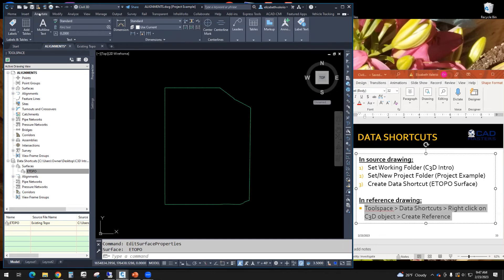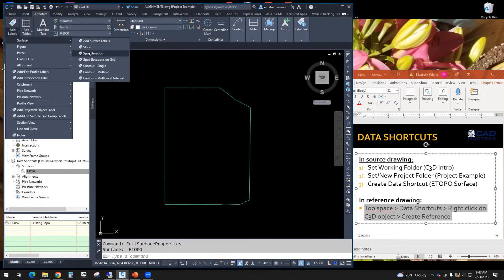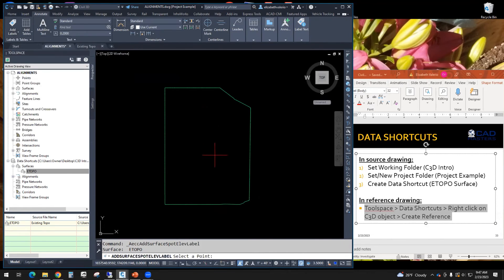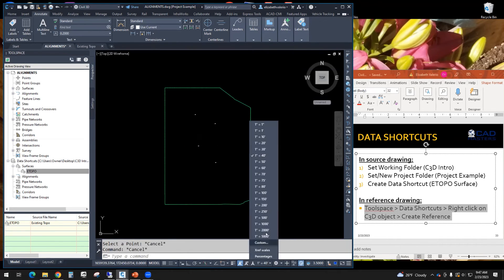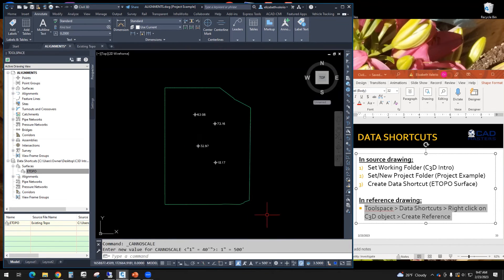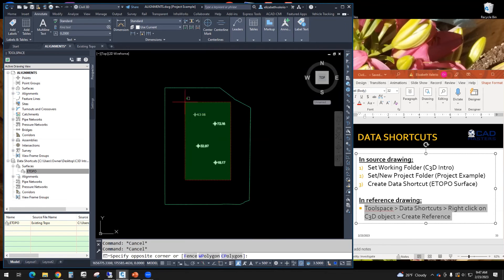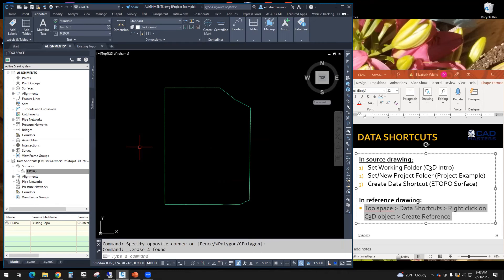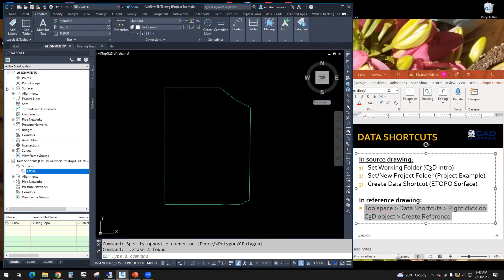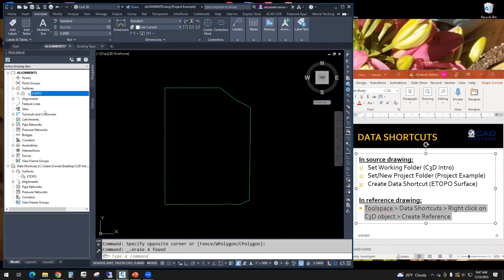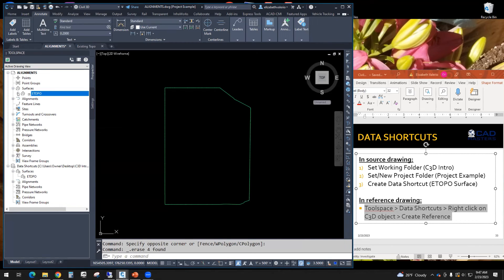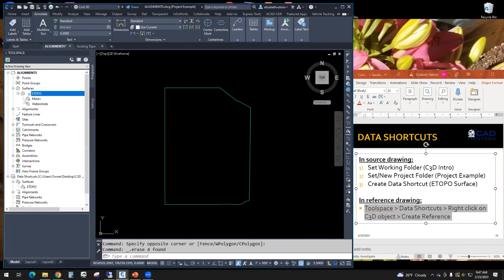You can even add labels to those surfaces. So for example, I can do spot elevation. And it works just like in the original file. The thing that is different from the original file is if I go to the top of tool space here, still prospector tab, under surface, I will see eTopo. But it's going to have that data shortcut symbol, the square with the arrow in it. Under eTopo, there's no definition. So the definition lives in the original file. It does not live here.